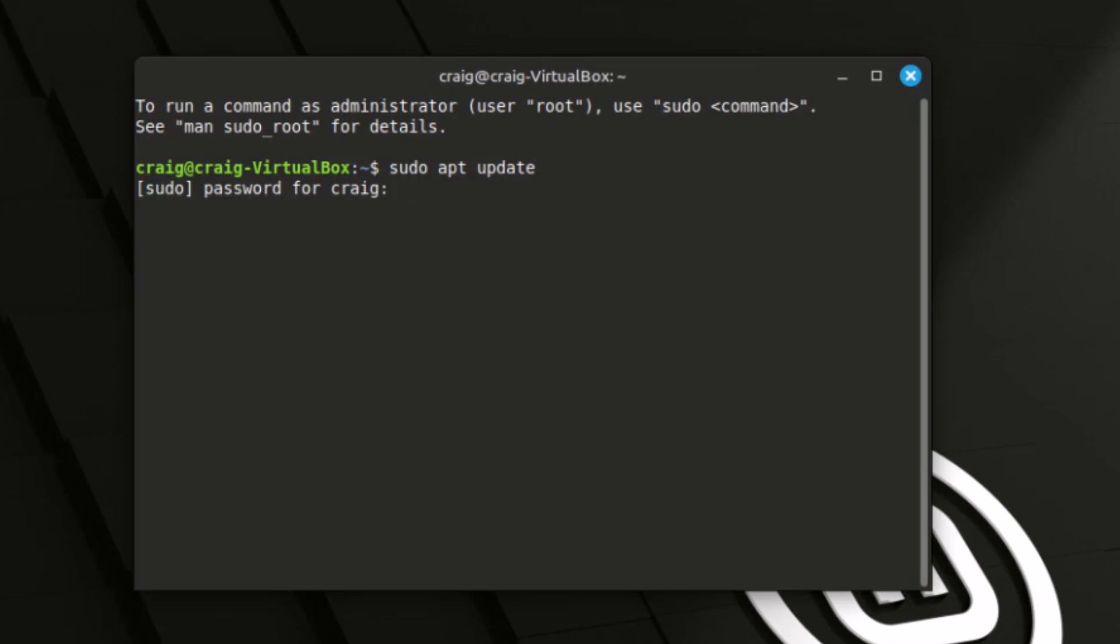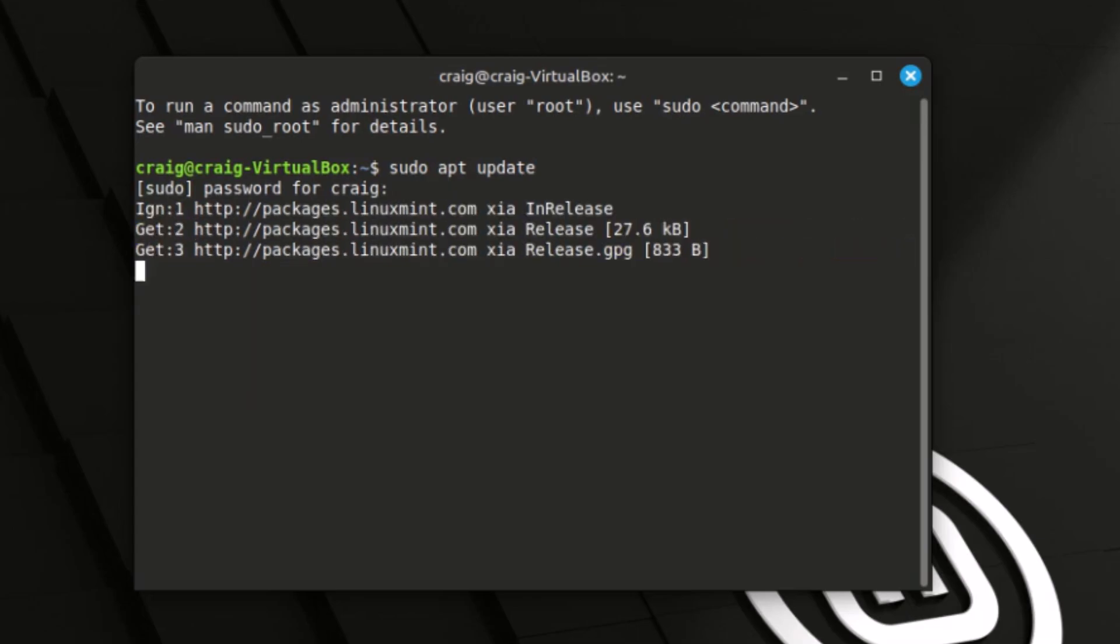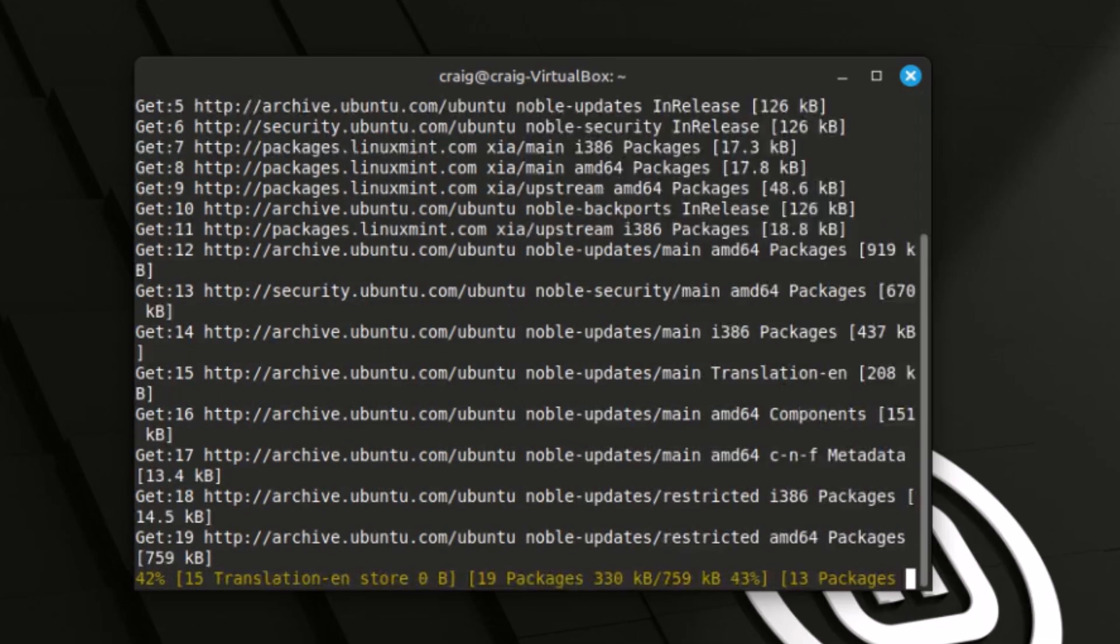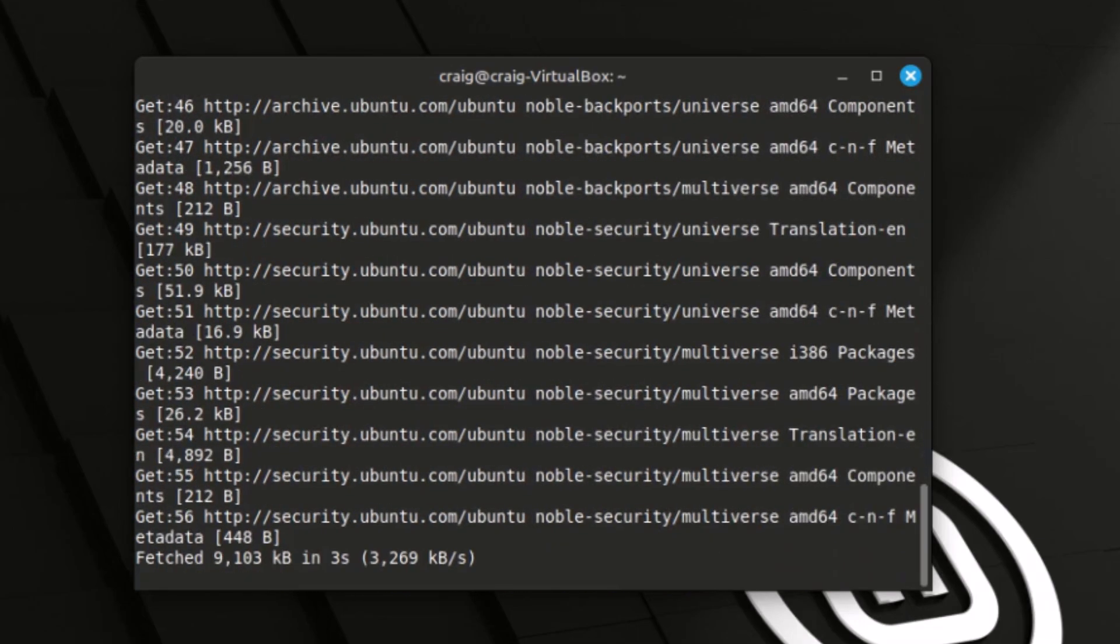Now it will ask you for your password. Type in your password and hit enter. Now it's checking all of your apps, all of your packages to see if there are any updates available.